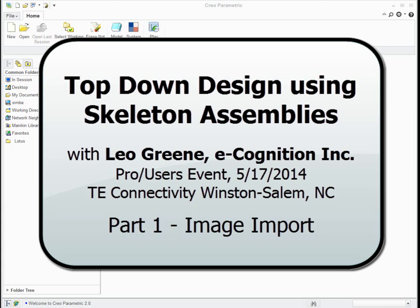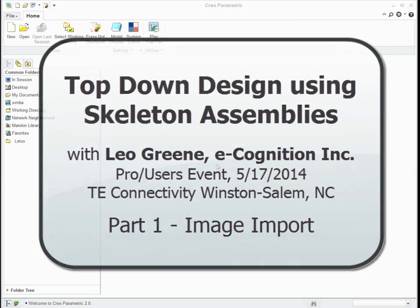All right, good morning. Good afternoon and welcome. My name is Leo Greene. I'm going to be explaining today something that I get asked quite a bit. How do you manage a really large assembly? How do you do top-down design when you're dealing with a bunch of variables, when you're dealing with a large team?